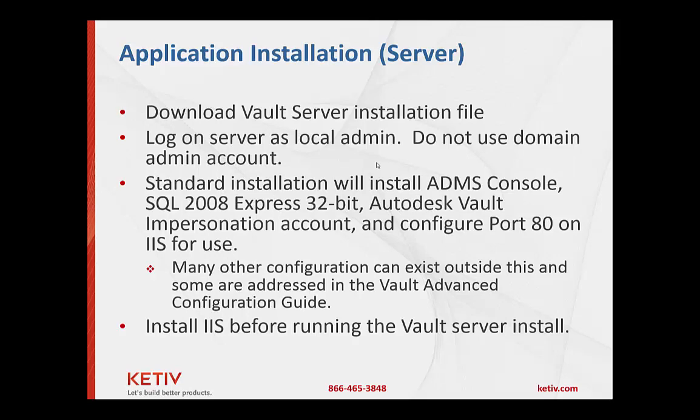IIS is installed by default and configured on port 80. If you need to do something different than that or if you want to install a 64-bit instance of SQL or a full version of SQL, you can go to the Vault Advanced Configuration Guide on Autodesk's website. That will have the different information for different types of configurations you may want to do here. But the way this is set up right here is for default installation. You need to make sure that you install IIS first before even executing on this installer.